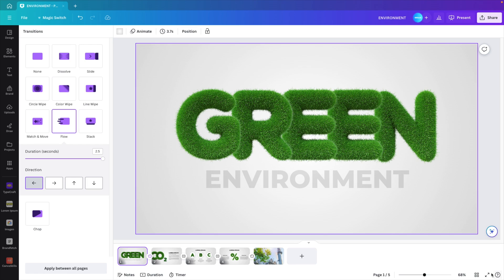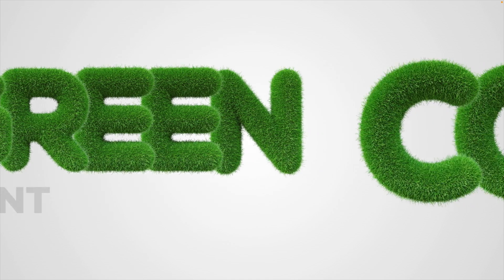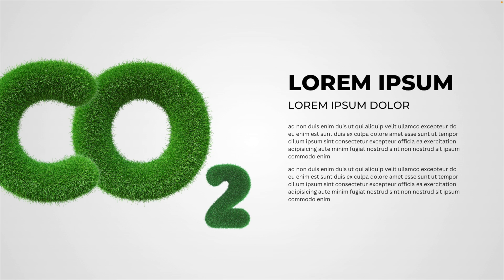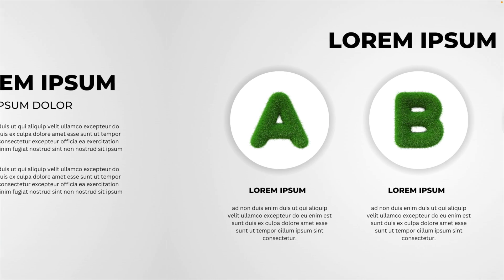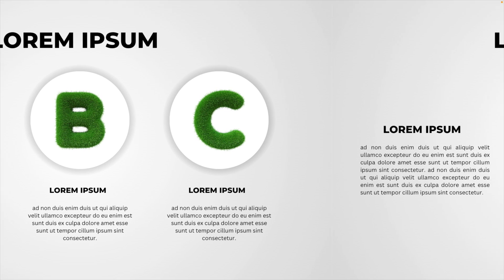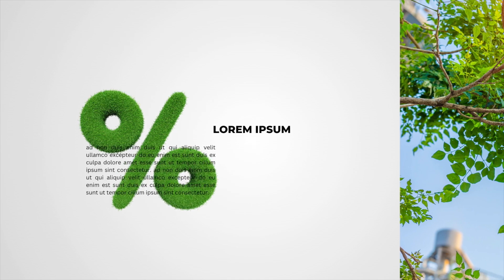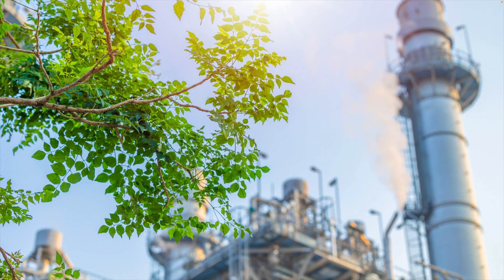And now you know how to make this nice green environment presentation all the way from scratch in Canva using the library that is available. And you'll have different slides to show your subject all relating to green environment or corporate sustainable responsibility. Thanks a lot for watching. If you liked the tutorial make sure to like and subscribe and hope to see you in the next video.